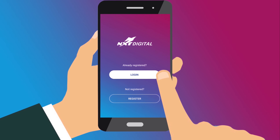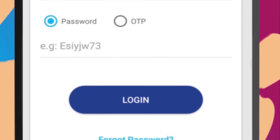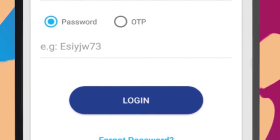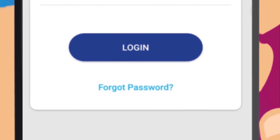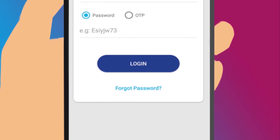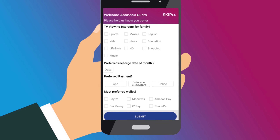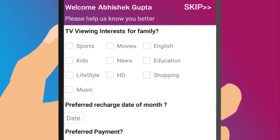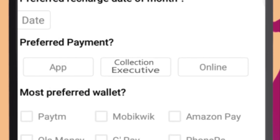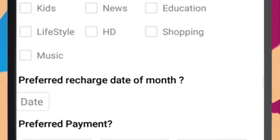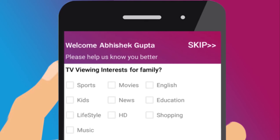After successful registration, you can log in using your password or using OTP. After you have logged in, an online survey form will appear on your mobile screen. To help us know you better, you can choose to fill the survey form or skip to proceed to the home page.